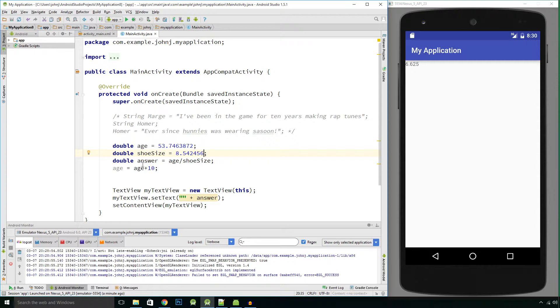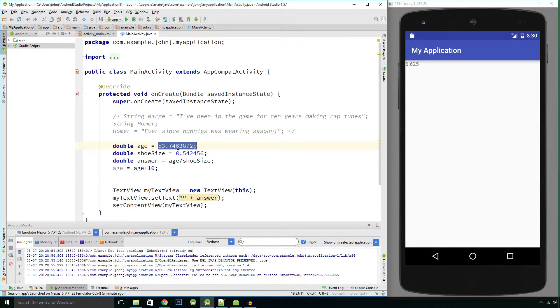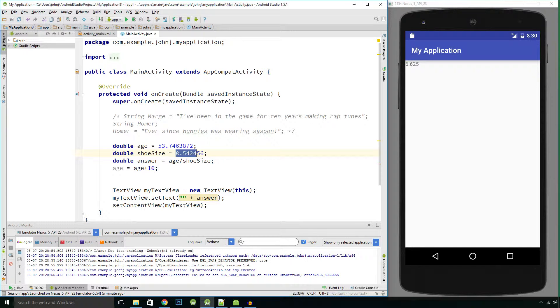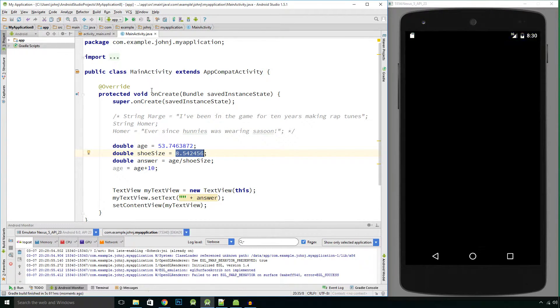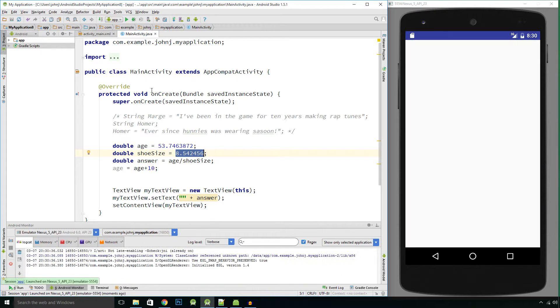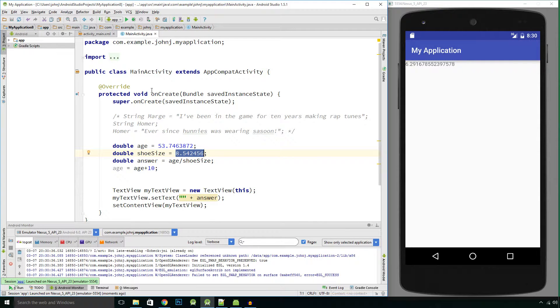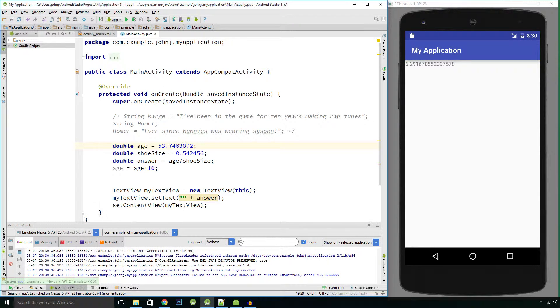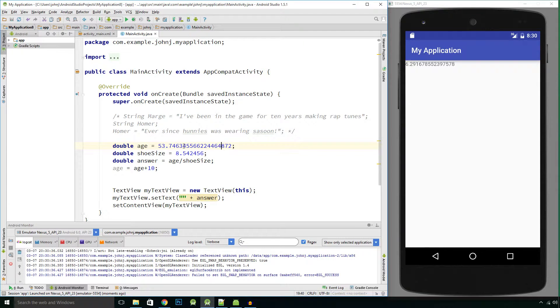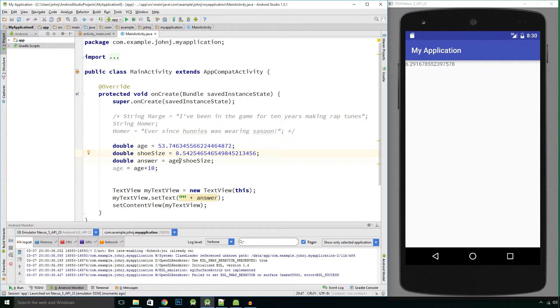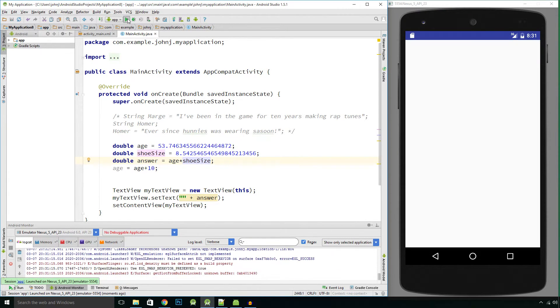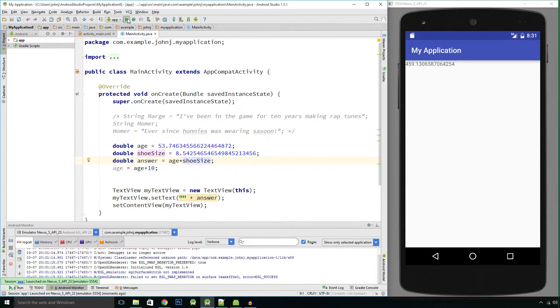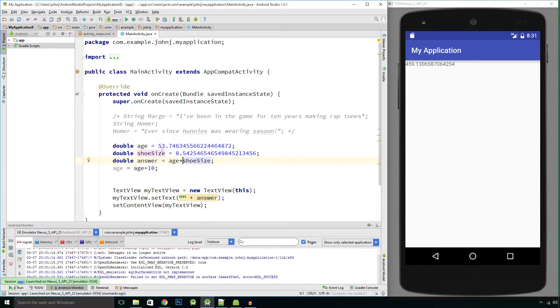And again it's going to calculate this number divided by this number and let's see what we get. You could put more numbers in there and you can also obviously times those two together. So we could use double to work out precise values.